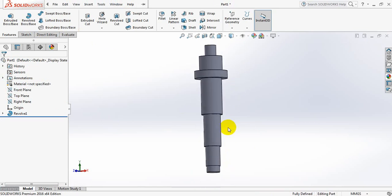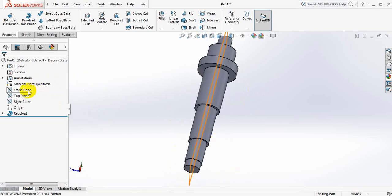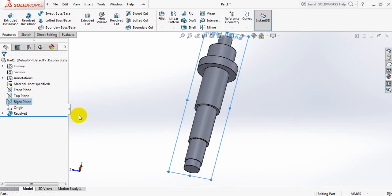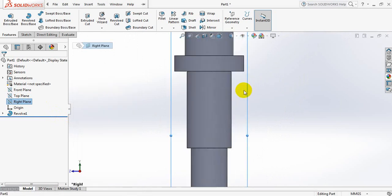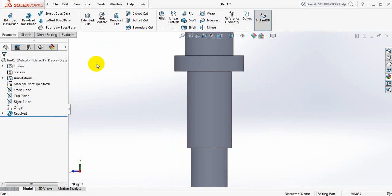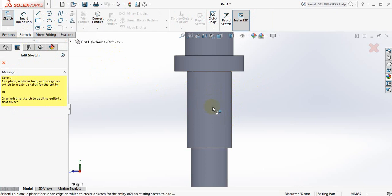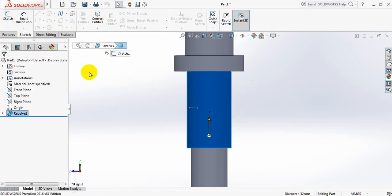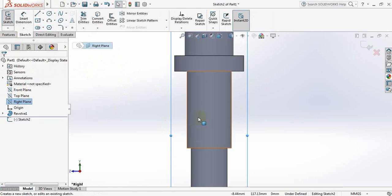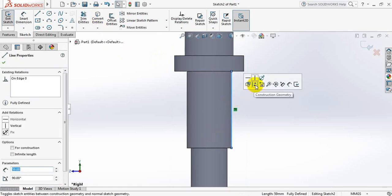Now we need to make some modification here. For the modification, select right plane, press spacebar, click here. We'll draw this one — now go to sketch. From here, select center point straight slot. Select right plane, sketch. Select this line and click on convert entities. Now select this line and select construction geometry.